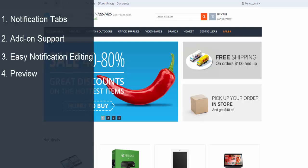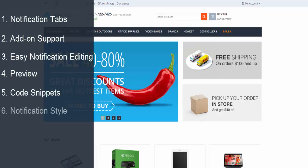Preview. Preview and test emails features. Code snippets. Code snippets are used to speed up the editing process. Notification style. The style of notifications now matches the style of your store. Backward compatibility.